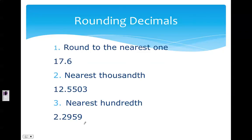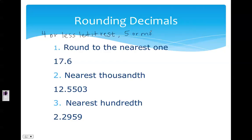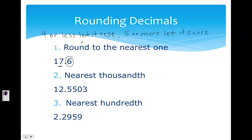Now we're going to talk about rounding decimals. When we round, I want you to remember the saying: four or less, let it rest; if it's five or more, let it score. So when it says round to the nearest one — that means the whole number — I look at the digit directly behind it, which is the tenths place. This is five or more, so that number is going to go up. I round up, which would be eighteen.